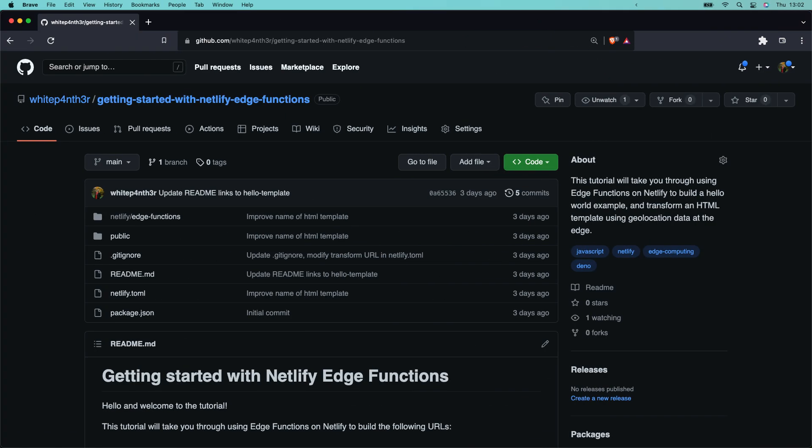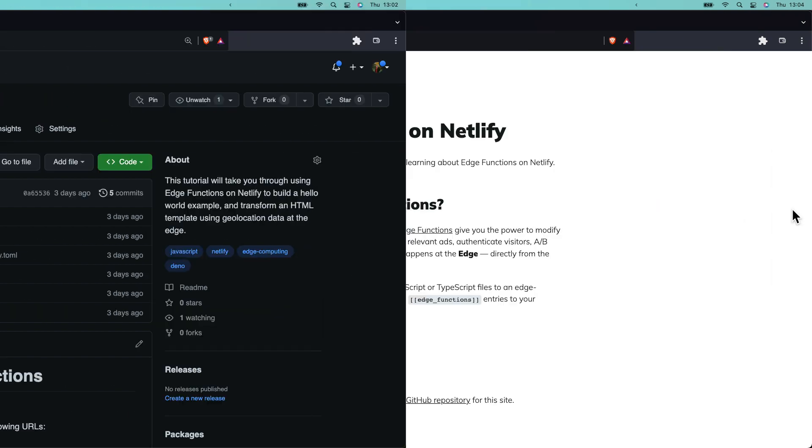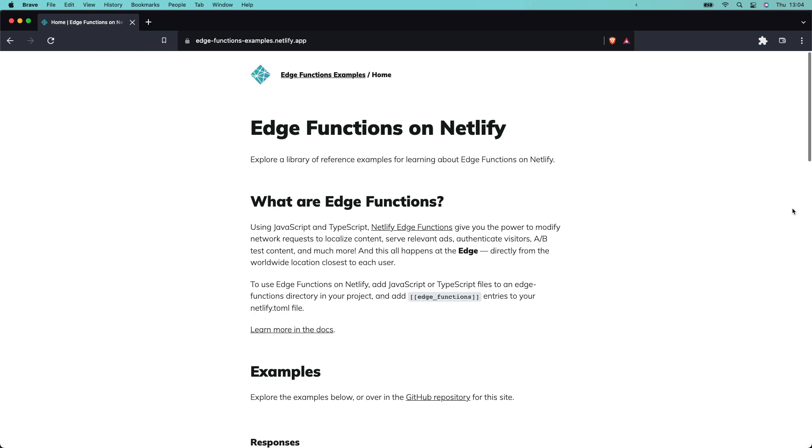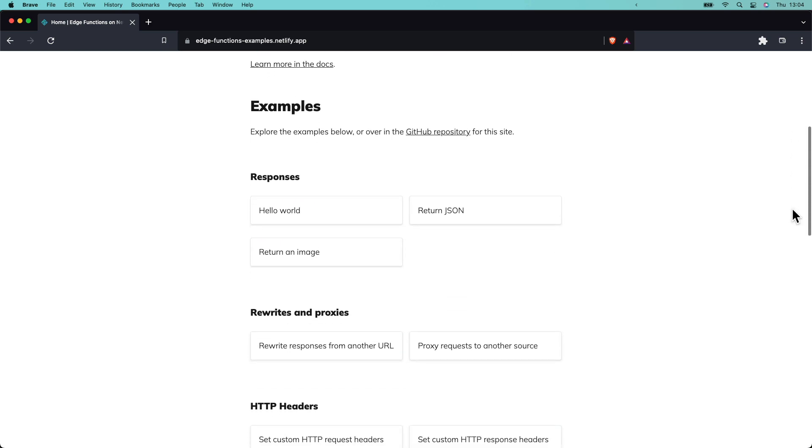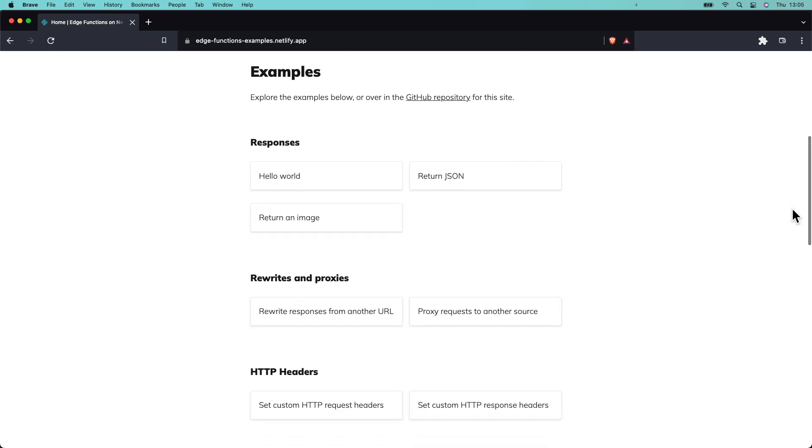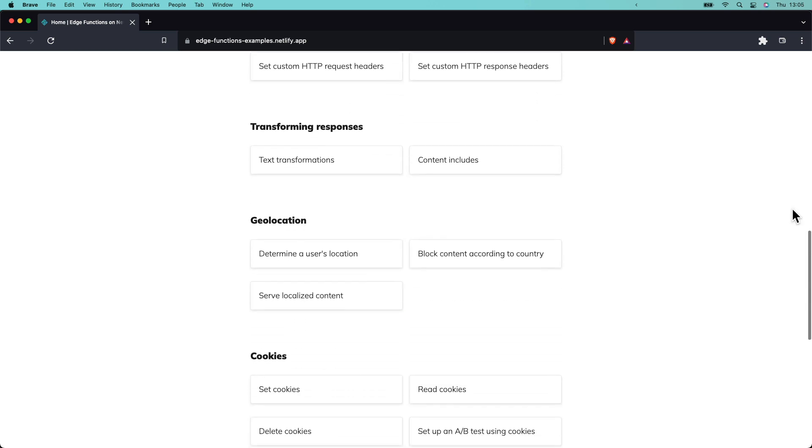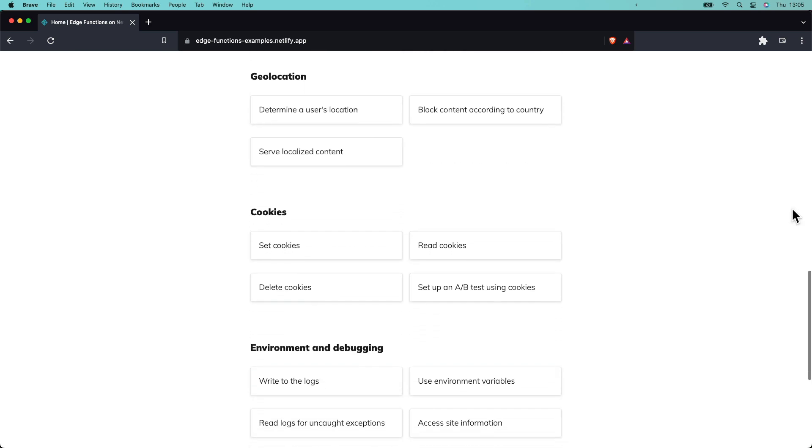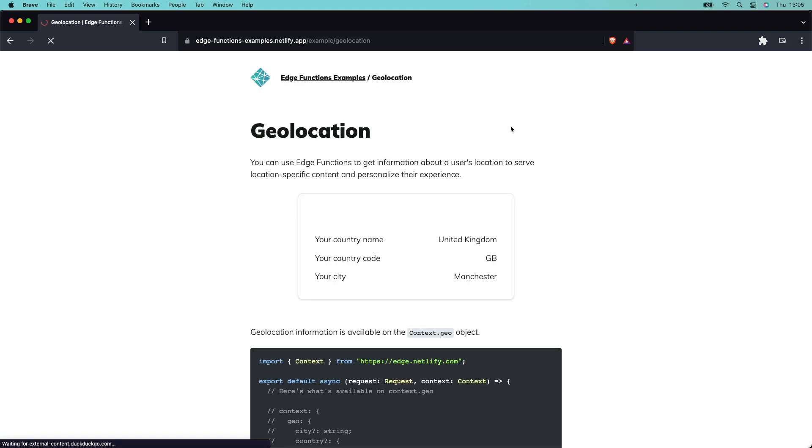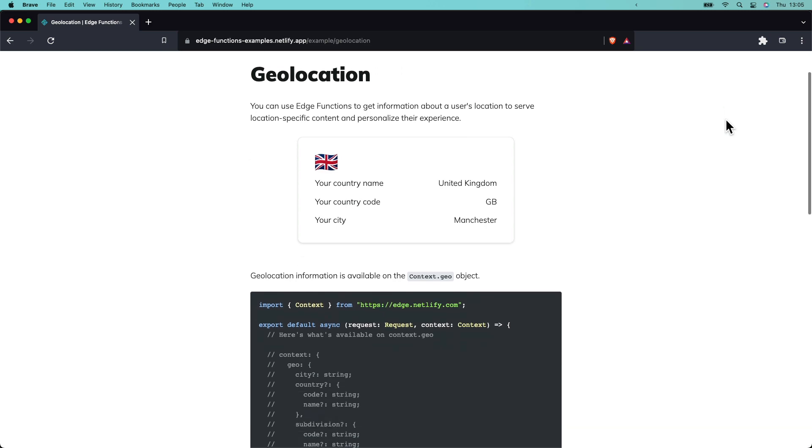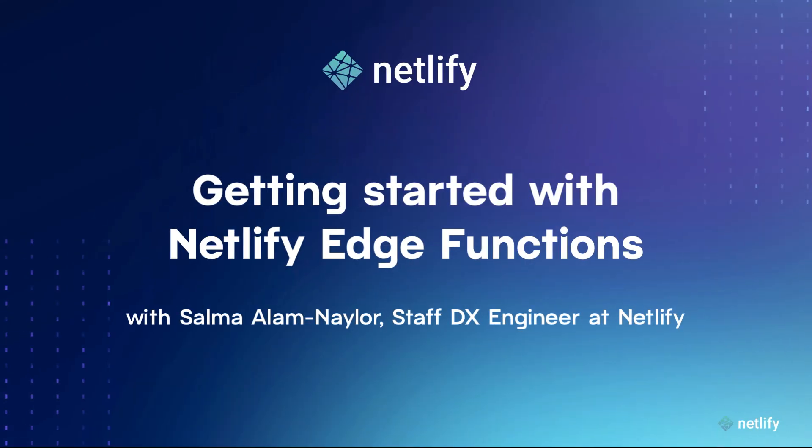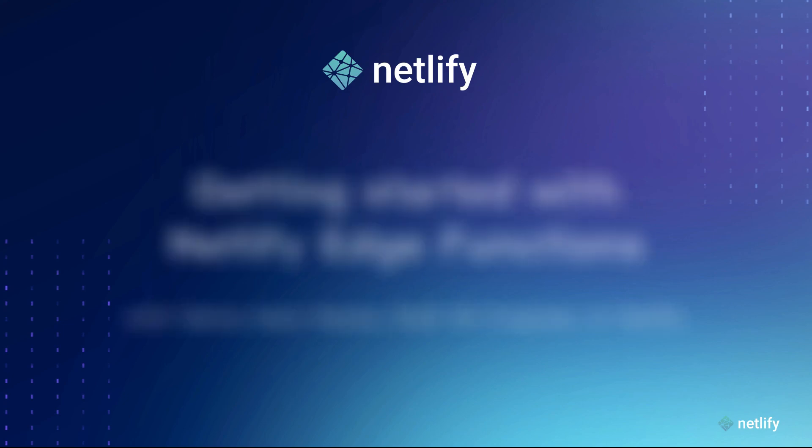To explore the repository for this tutorial, you can head on over to the code on github and the link is in the description. And if you want to learn more about what's possible with netlify edge functions, you can visit our edge functions example site where you can find interactive demos and code samples and deploy the whole site to your own netlify account at the click of a button. Thanks for watching and we look forward to seeing what you build with netlify edge functions.